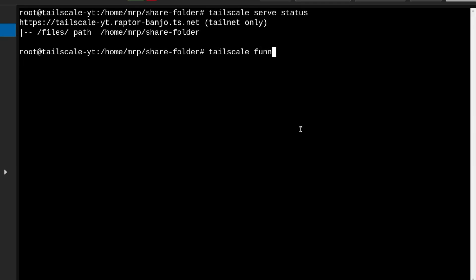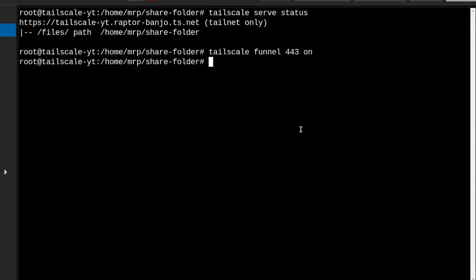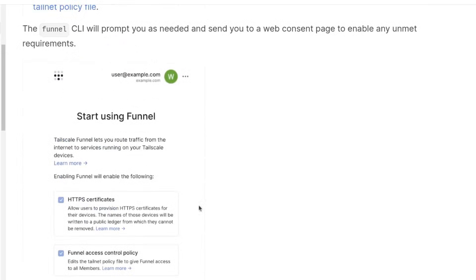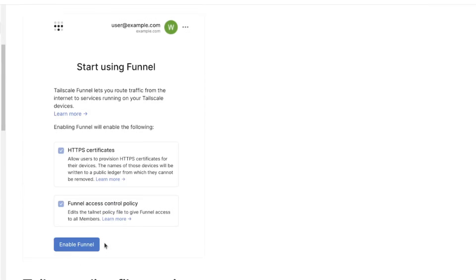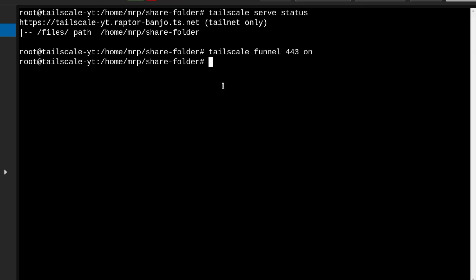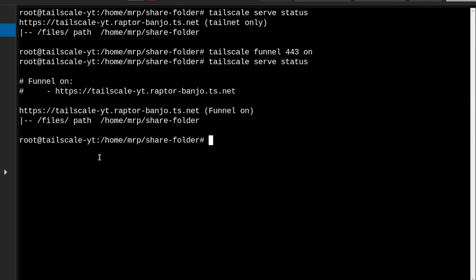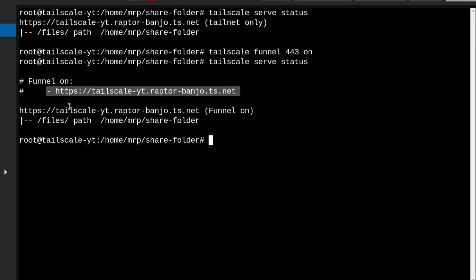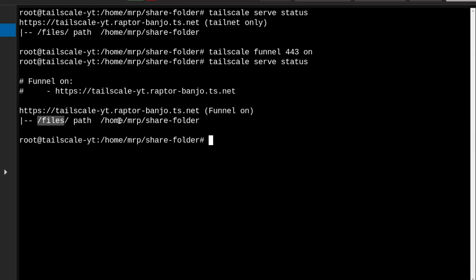TailNet only is working. Now if I type tailscale funnel, specify the port 443, and then type on, and press Enter — if you're running this for the very first time you should see a link that takes you to a screen where you enable the funnel. Funnel and serve are not enabled by default; you will have to enable them during the first initial run. Let's go back inside the TailScale LXC container and run tailscale serve status. Now you can see more information — before it was just a link saying TailNet only, but now it says funnel on, shows the funnel URL, and the links that can be accessed.